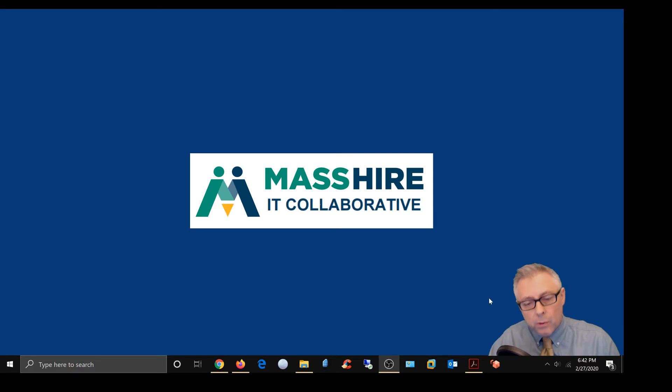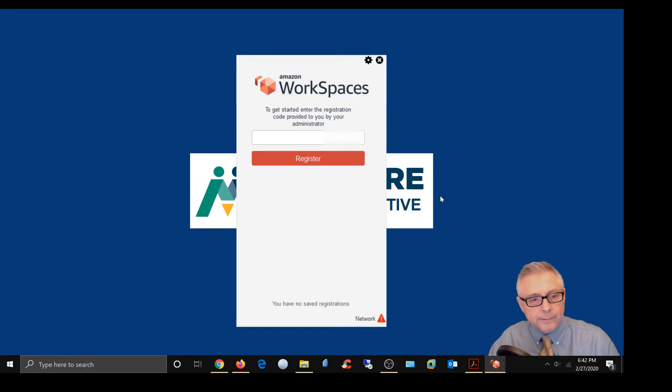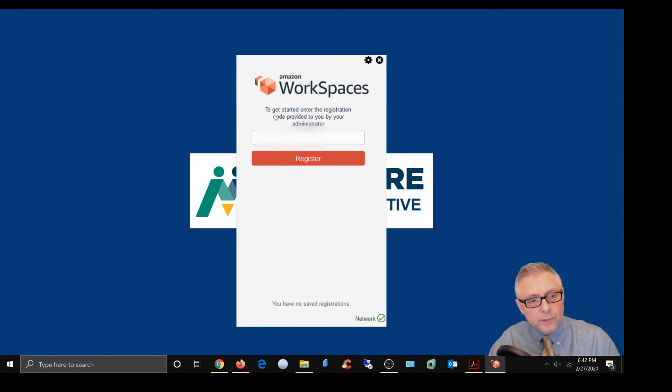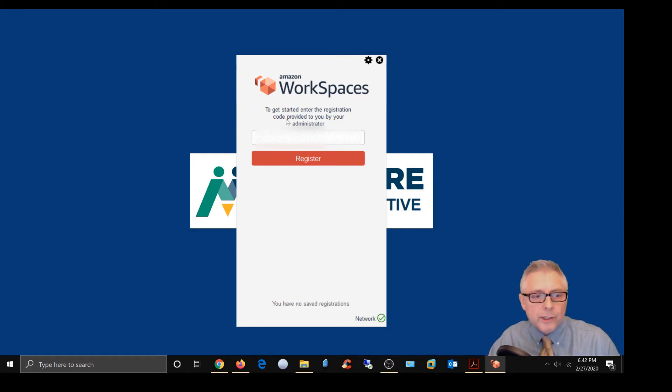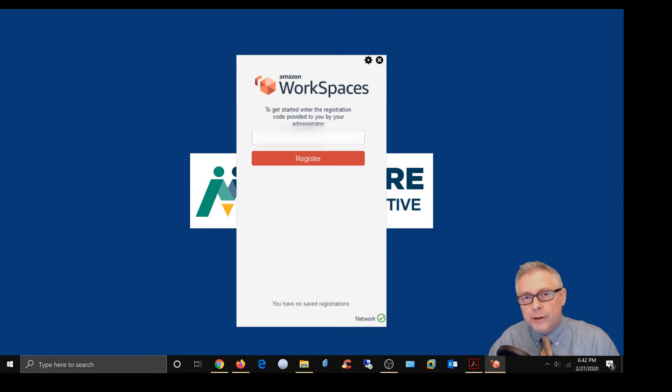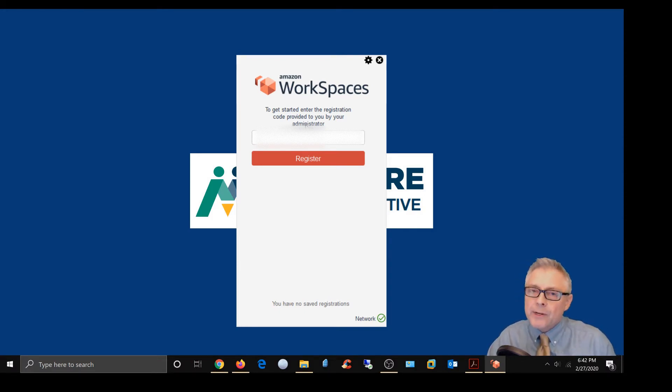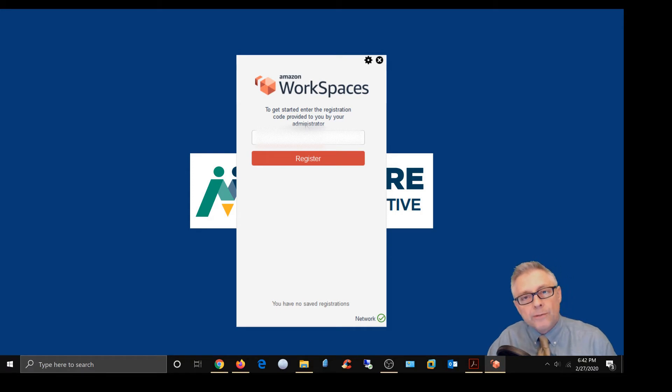So we're going to come over here to the AWS desktop. We're going to go ahead and launch the client. As you can see, it's going to prompt you. It says to get started, enter the registration code provided to you by your administrator. Now you're going to get this registration code from your IT administrator at the Career Center or your immediate supervisor, so you're going to want to ask for that.